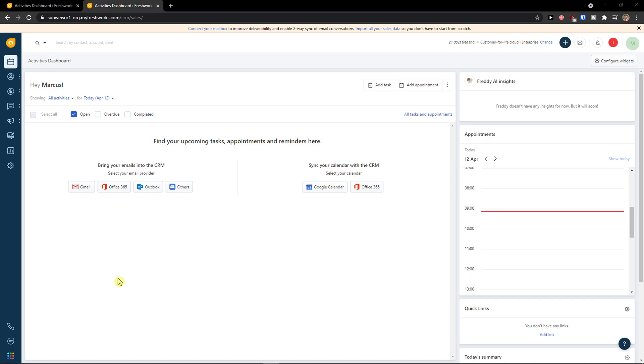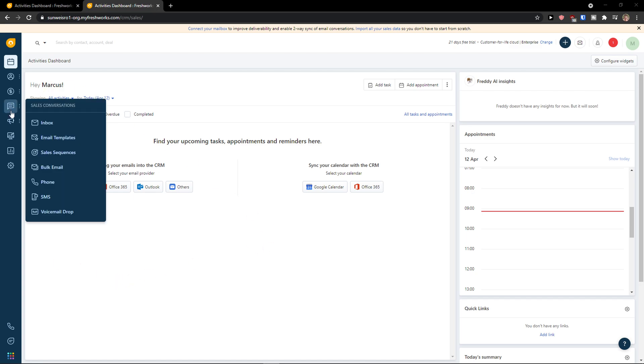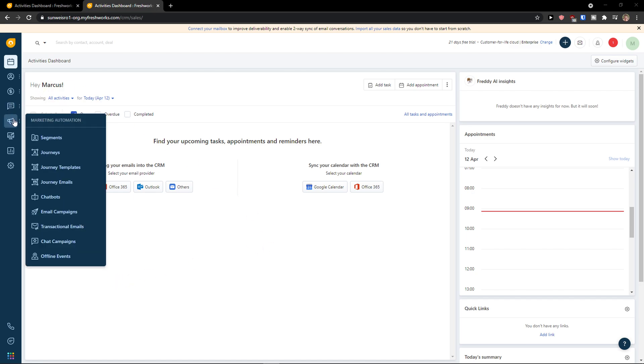Hey there guys, my name is Markus and in this video I'm going to teach you how you can easily use marketing automation for your Freshworks account, Freshworks CRM account.